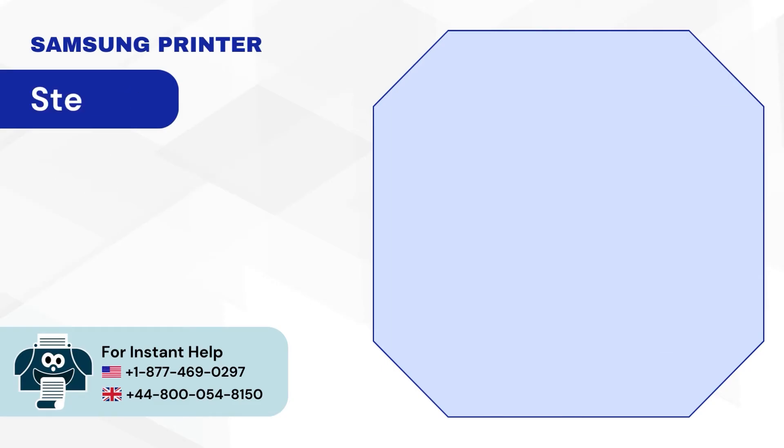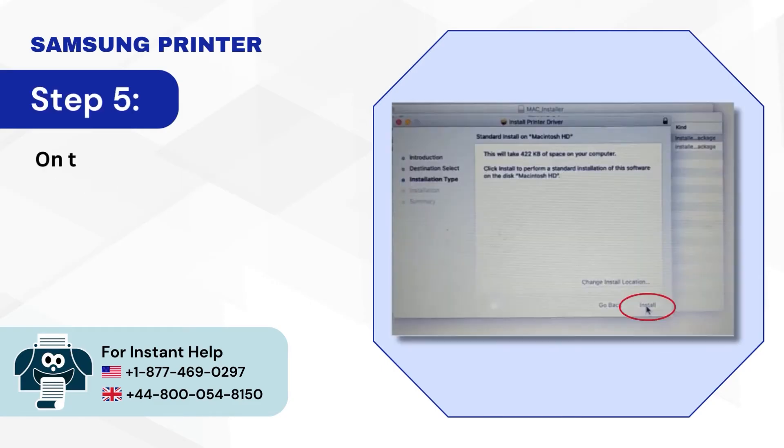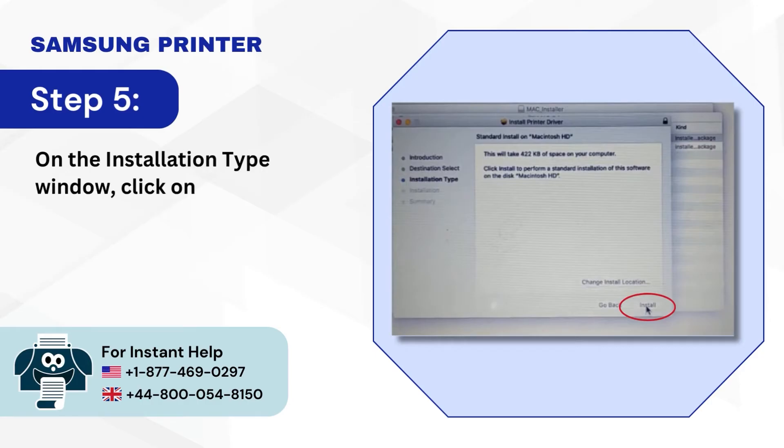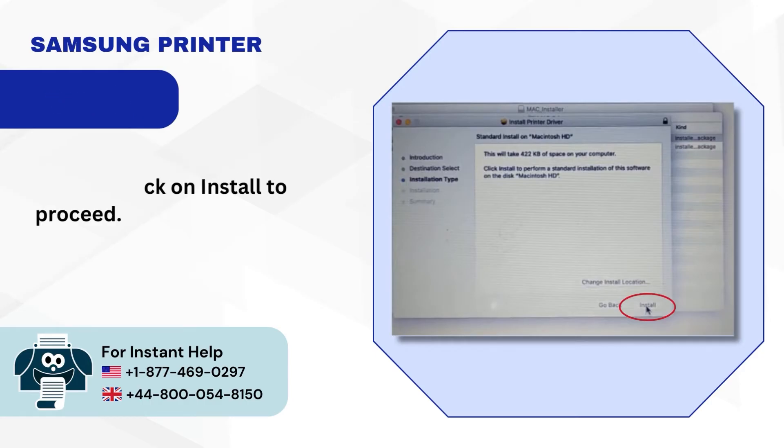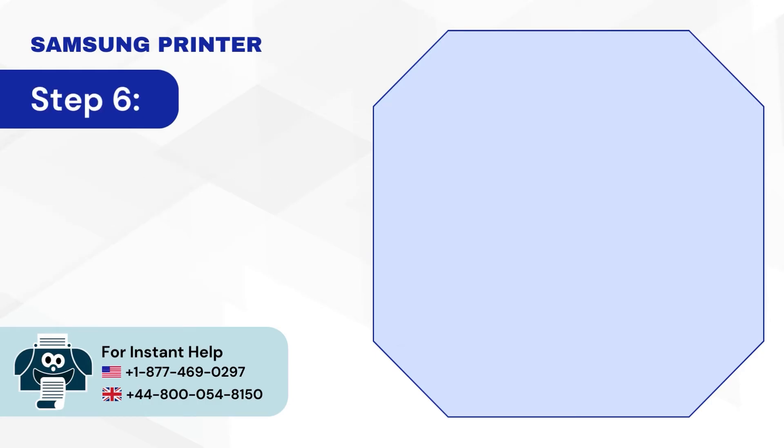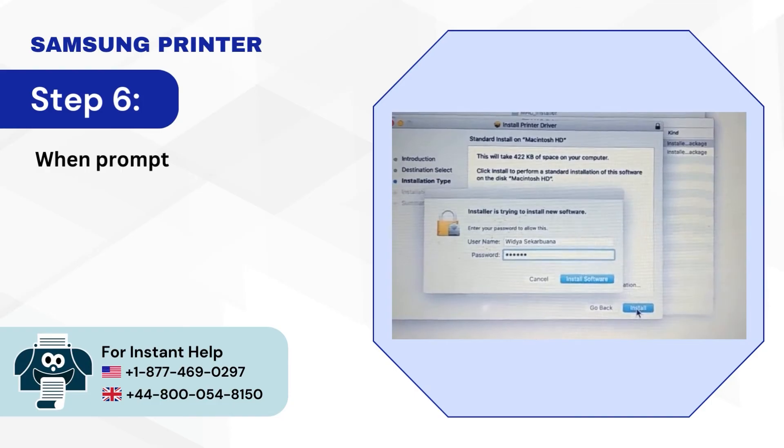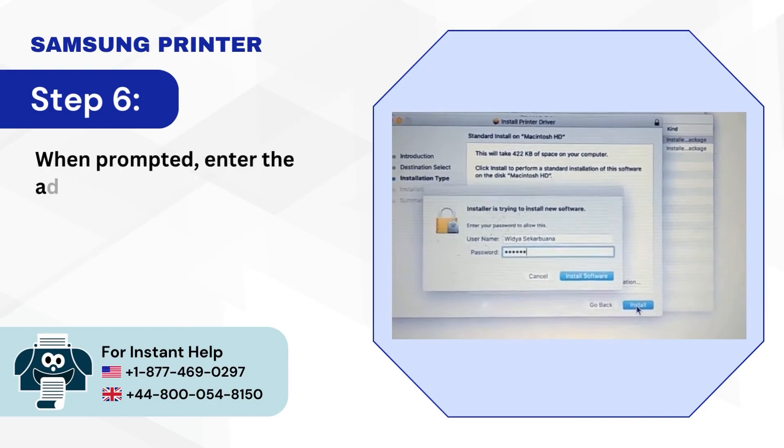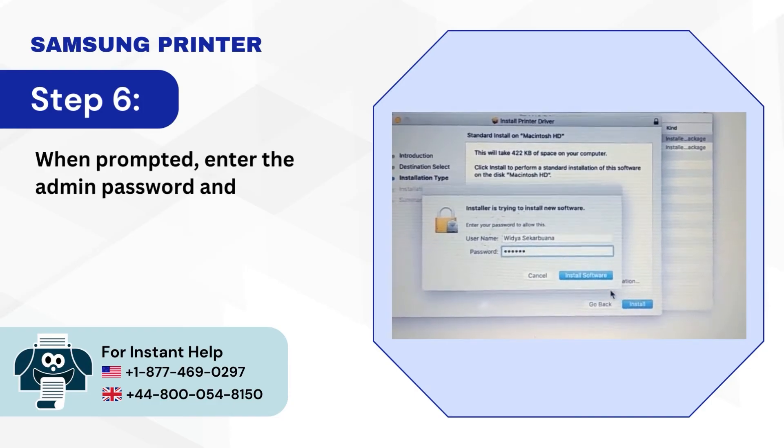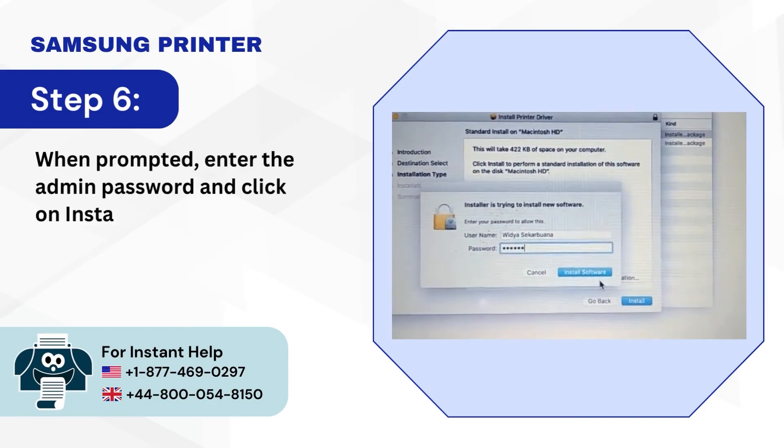Step 5: On the Installation Type window, click on Install to proceed. Step 6: When prompted, enter the admin password and click on Install Software.